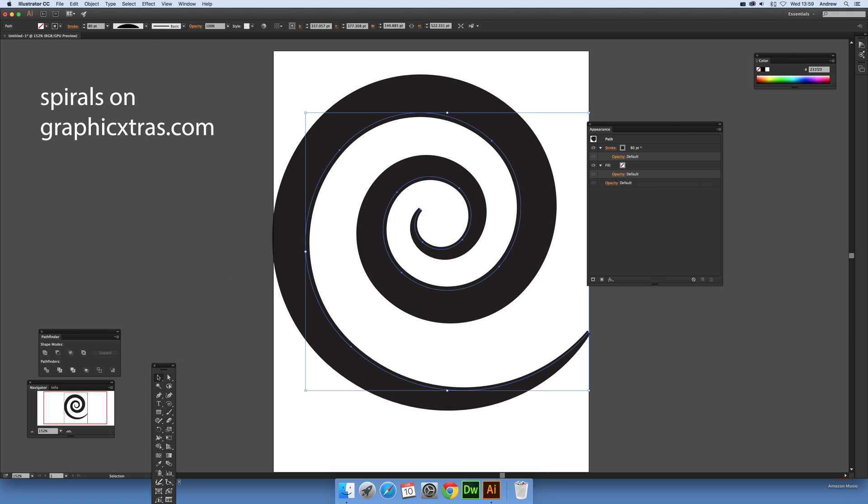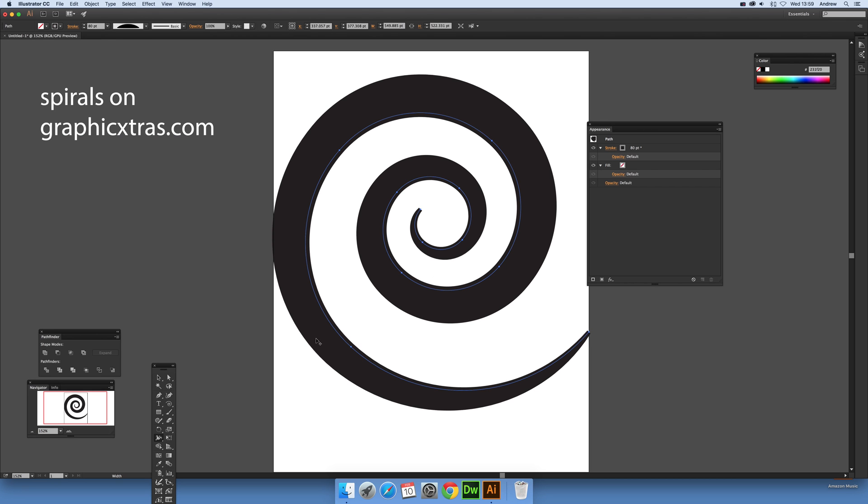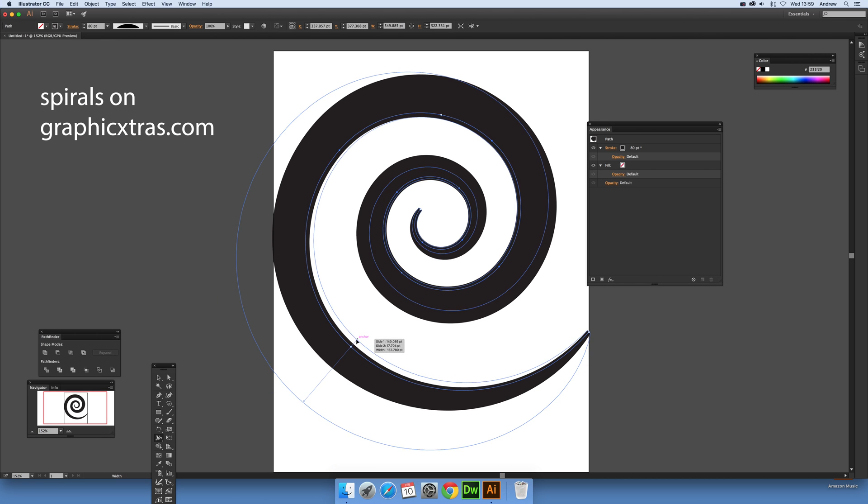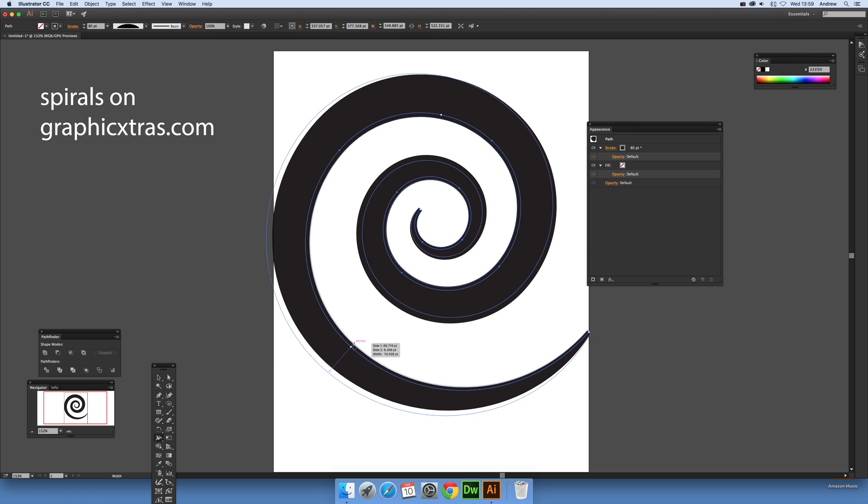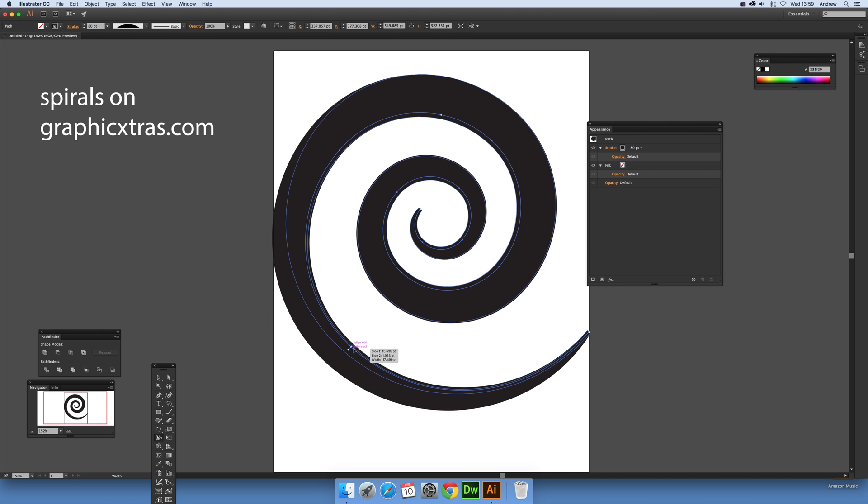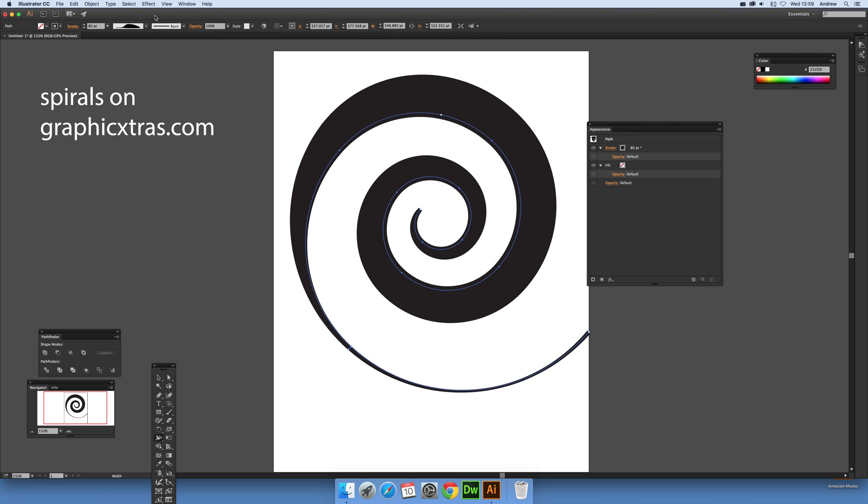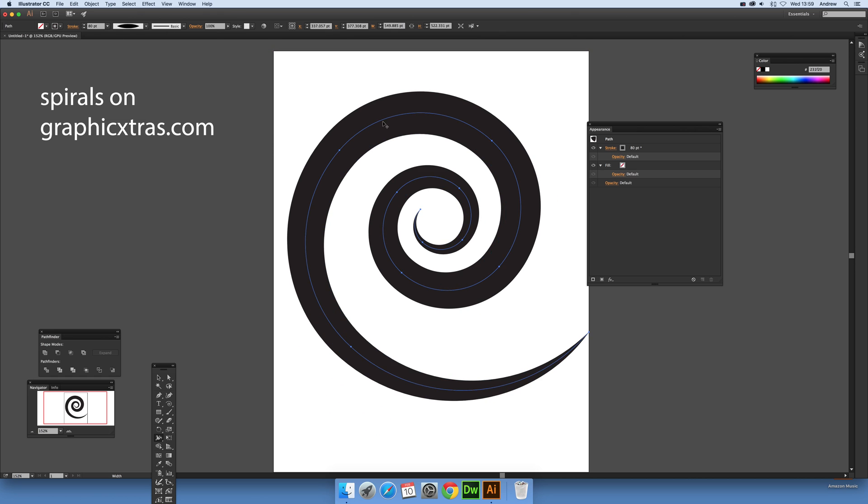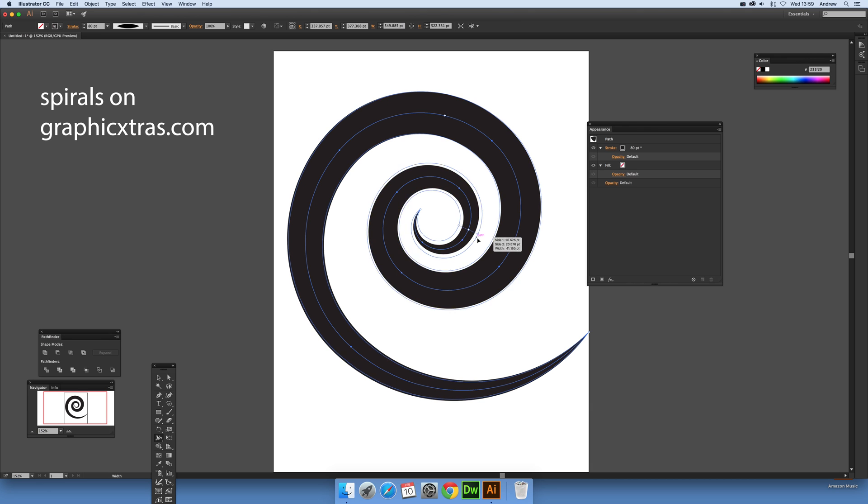So just go down here to the width profile, just down there, width tool, and then just drag that out or reduce the size. Or you can go up there to that one and then just select a point and drag that out.